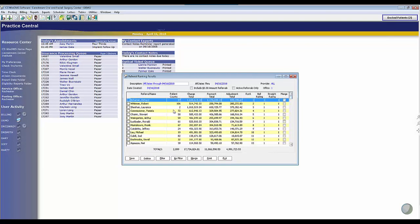I can easily show you I have 658 referrals. Now the neat thing about this report is it's showing me the referring doctor's name, the actual patient count that they've sent me, the charge total, payment total, and adjustment total.